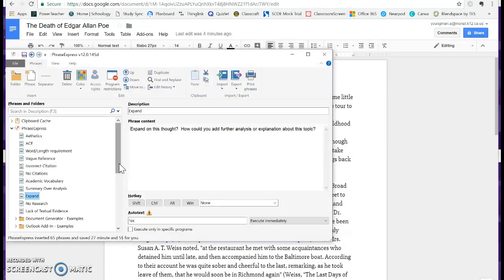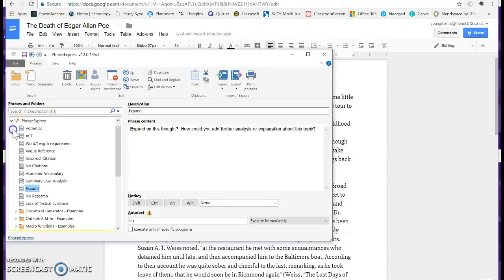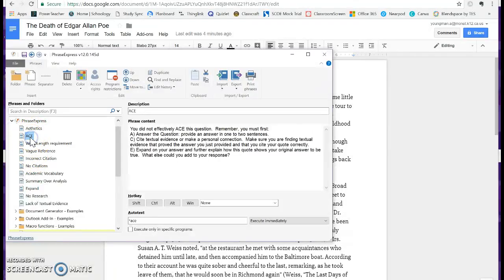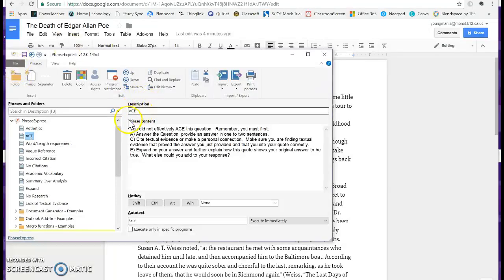As soon as you write that shortcut, it will kind of bloom into this huge comment if you wish. So for example, let me show you what it means. Over here in this list, in my PhraseExpress list, I have all the comments that I use the most. So let's talk about acing the question. The description is going to be 'ace'.